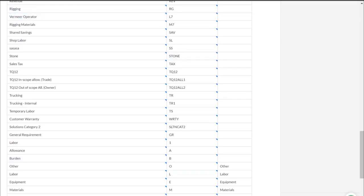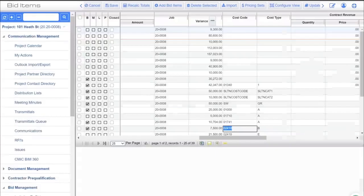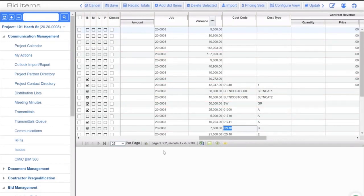As you go through and work your job, it doesn't matter what stage your job is in — whether it's a brand new job, just starting execution, or closing out. As you update the cost structure within CMIC, those elements of the cost structure become available within the Procore system.